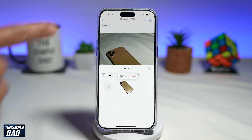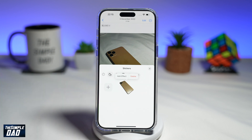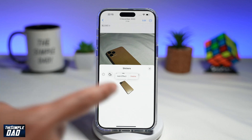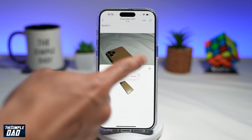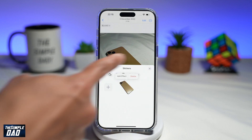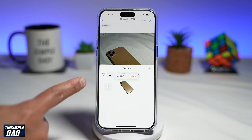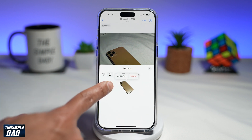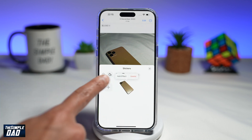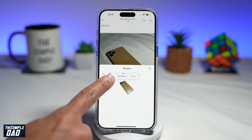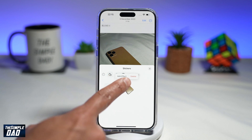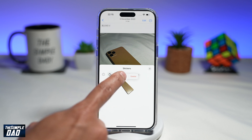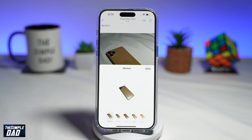This will add it to your sticker library. Once you do this, you'll get the sticker menu. Just above your sticker item, you'll see two options: Add Effect and Delete. Go ahead and tap on Add Effect.